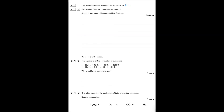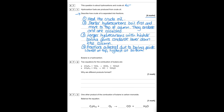This question is about hydrocarbons and crude oil. Describe how crude oil separates into fractions: the crude oil is heated; shorter hydrocarbons boil first and move to the top of the column where they condense and are collected as their fraction. Longer hydrocarbons with higher boiling points condense lower down. Fractions are collected according to boiling points — lowest at the top and highest at the bottom.